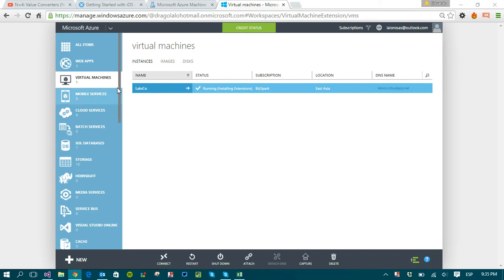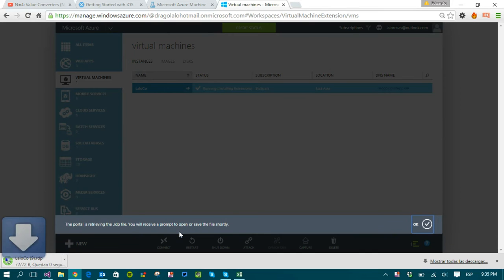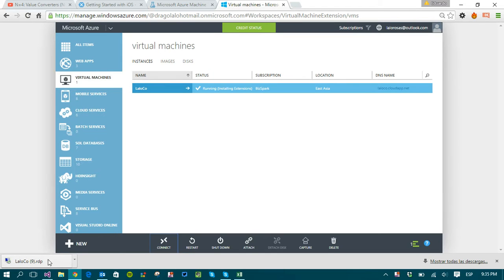So in here I have running a virtual machine and remember that to connect to it we have to click on the connect button and an RDP file is going to be downloaded.